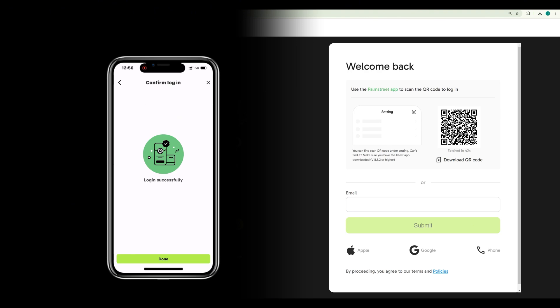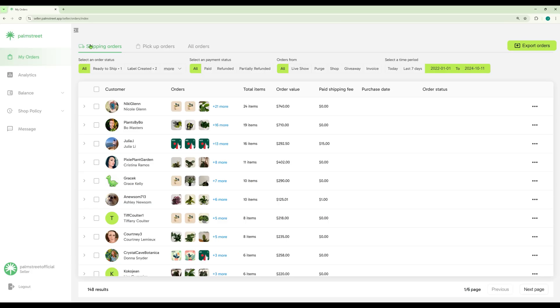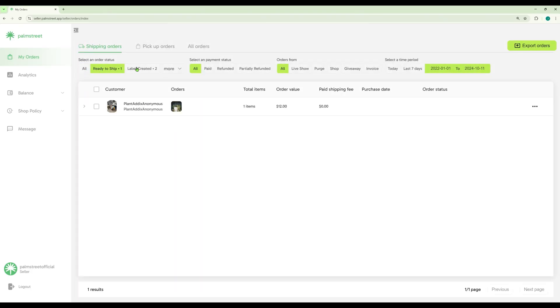Using the Palm Street Seller Hub on your computer will make it easier to manage your orders. Here you can sort your orders by ready to ship, labels created, and more.